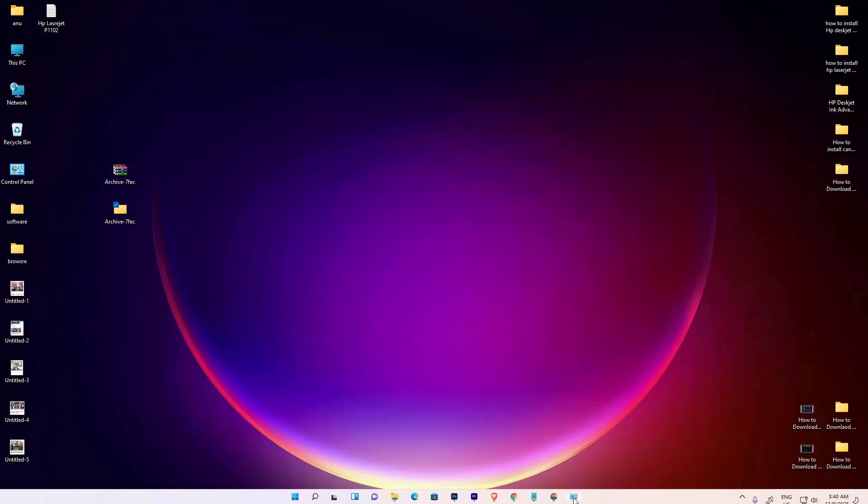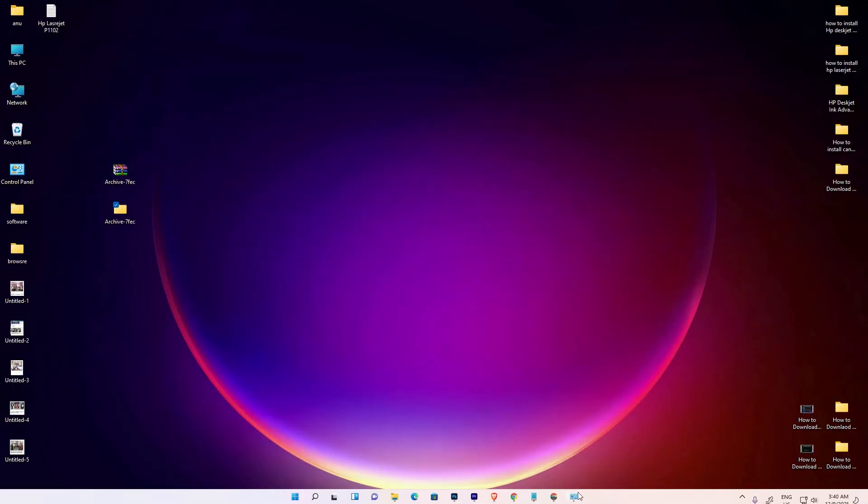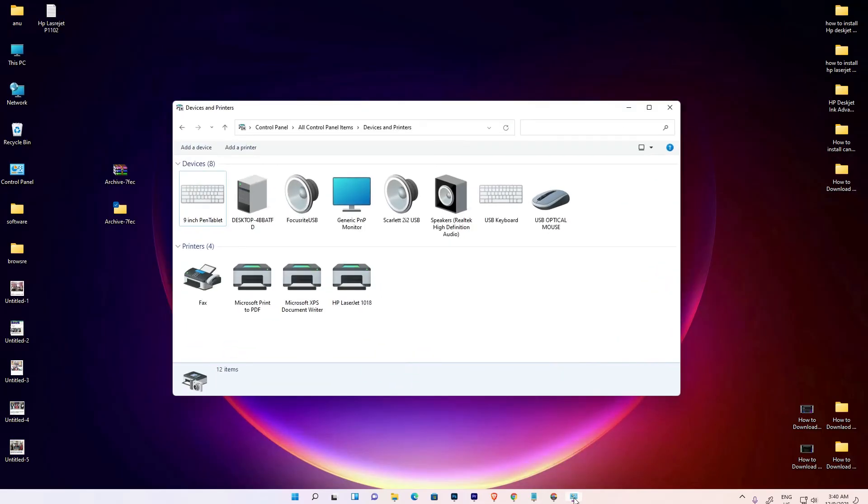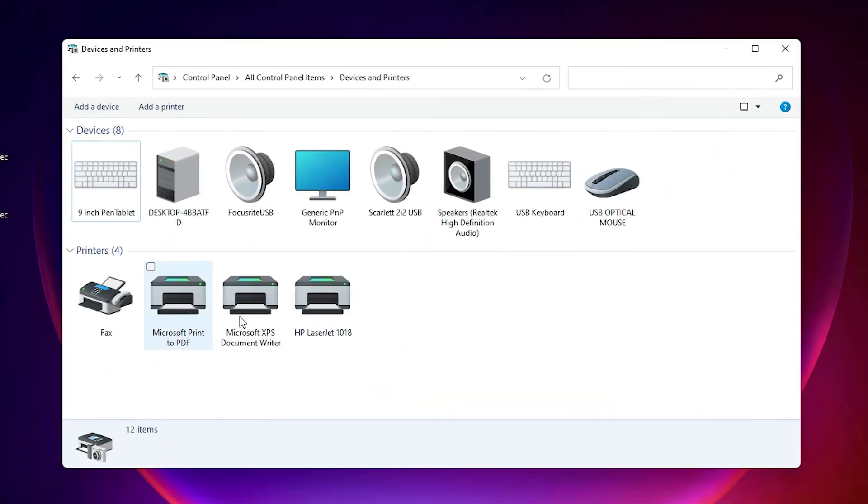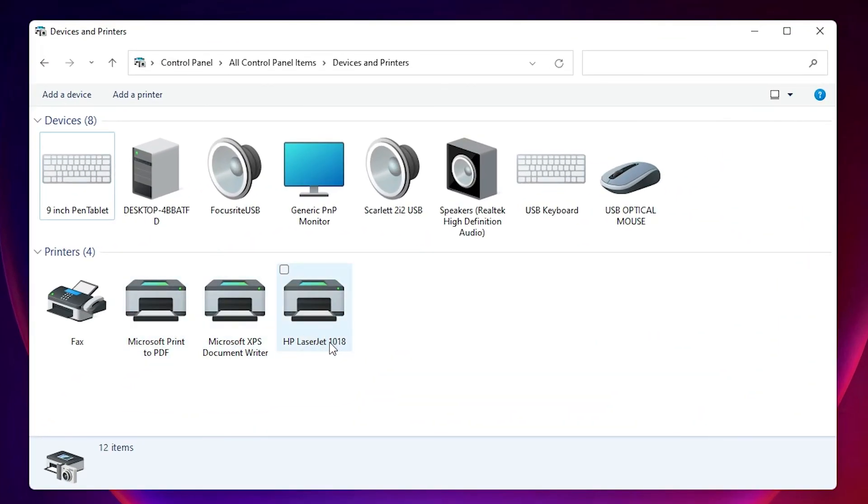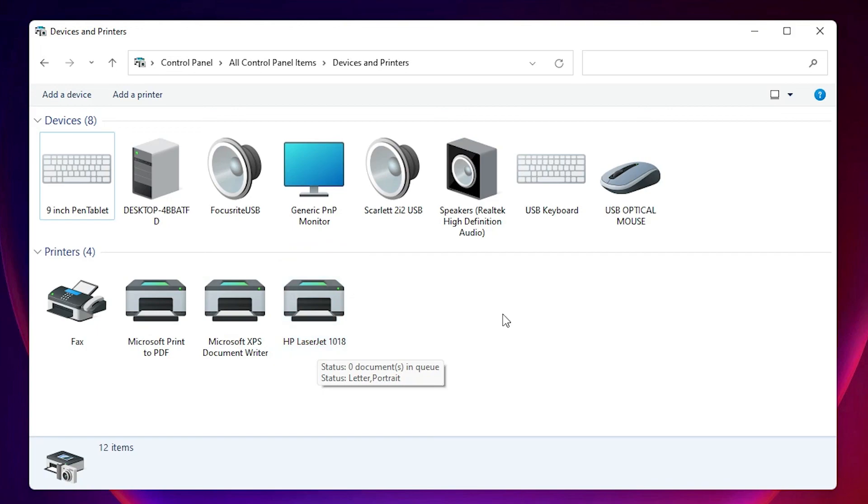Just check our printer is installed or not. It's very easy - just go to Devices and Printers, and here we find HP LaserJet 1018. Thank you for watching this video. Don't forget to like, share, comment on this video, and subscribe to the channel. Thank you guys.